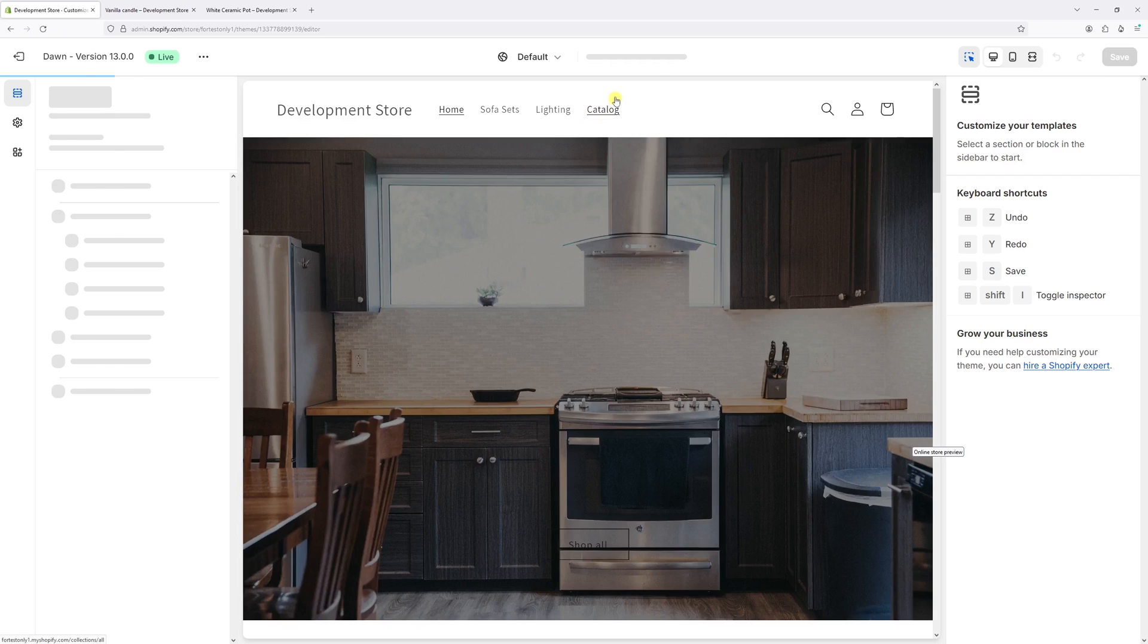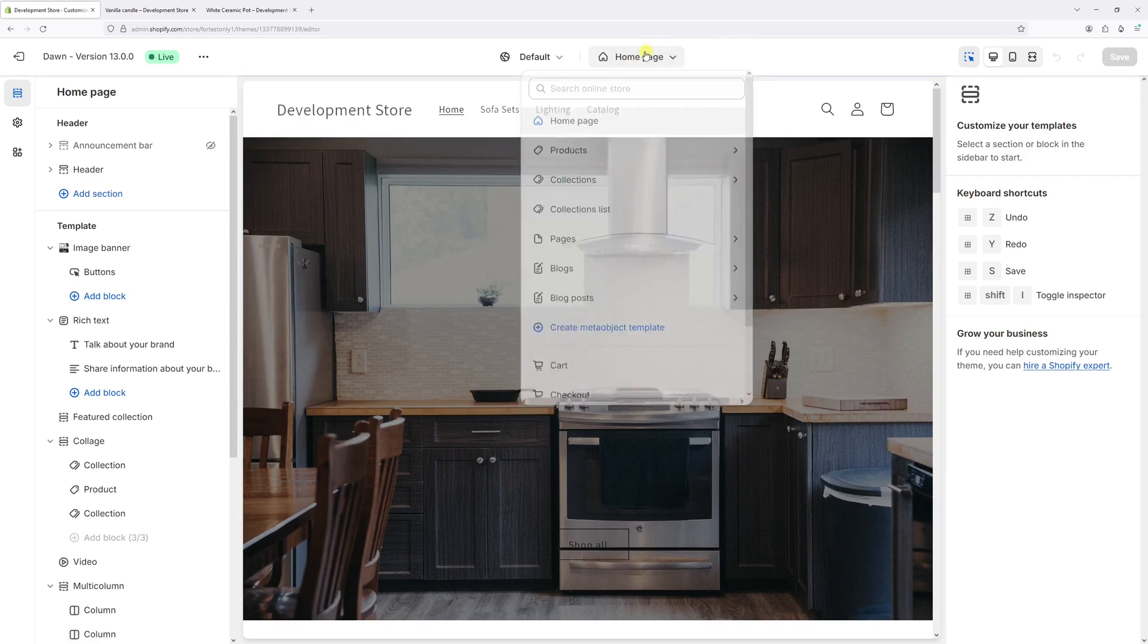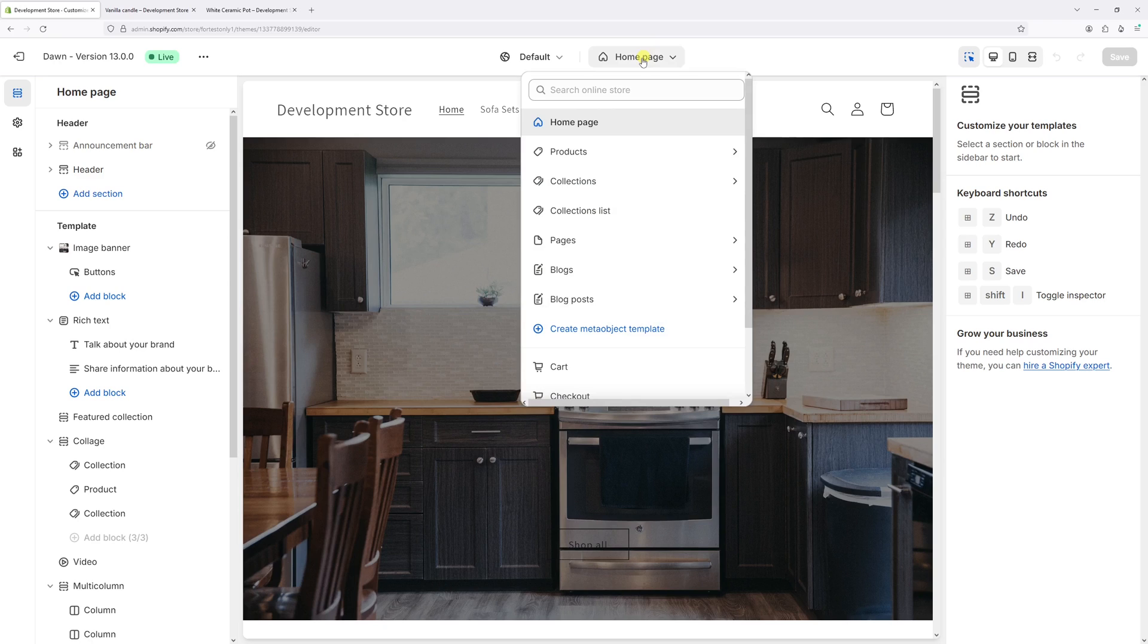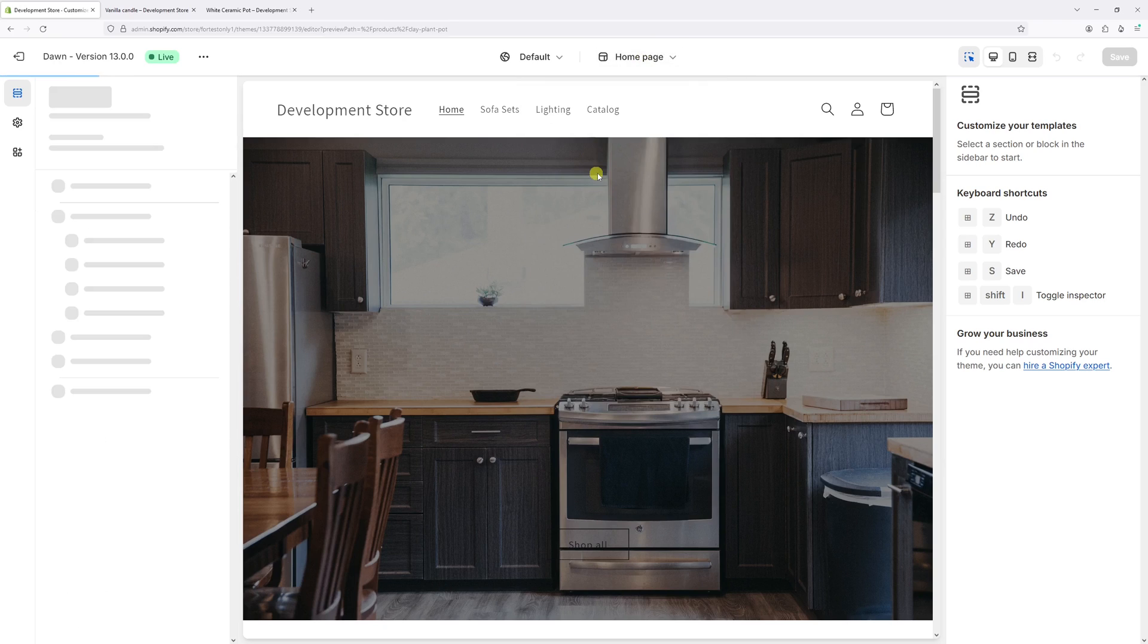Then once the editor loads at the very top where you see homepage, click on products and then select default product.